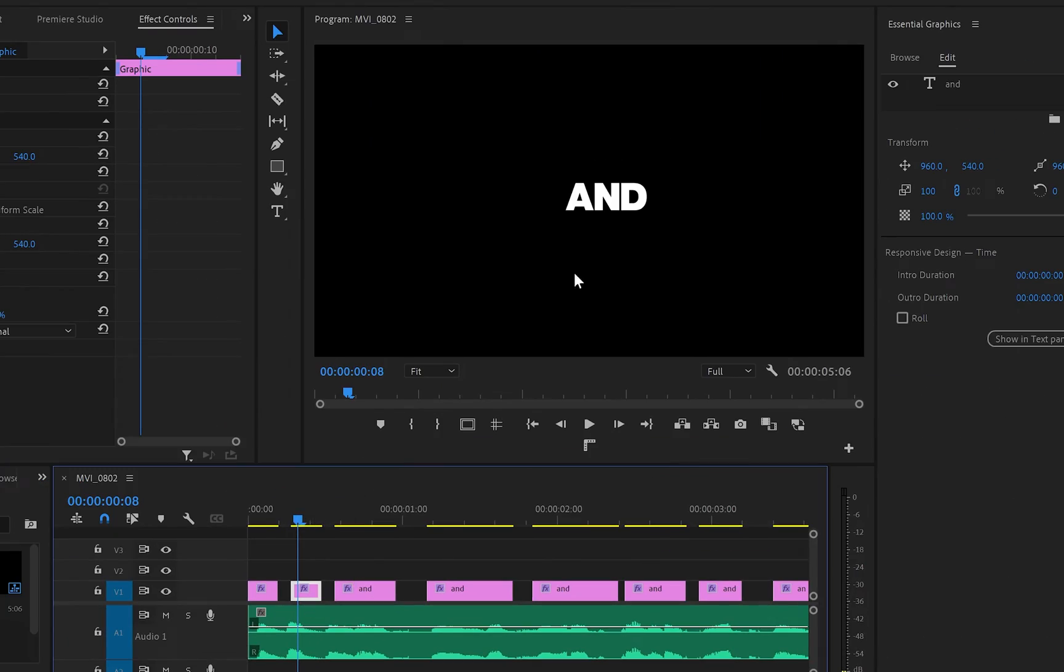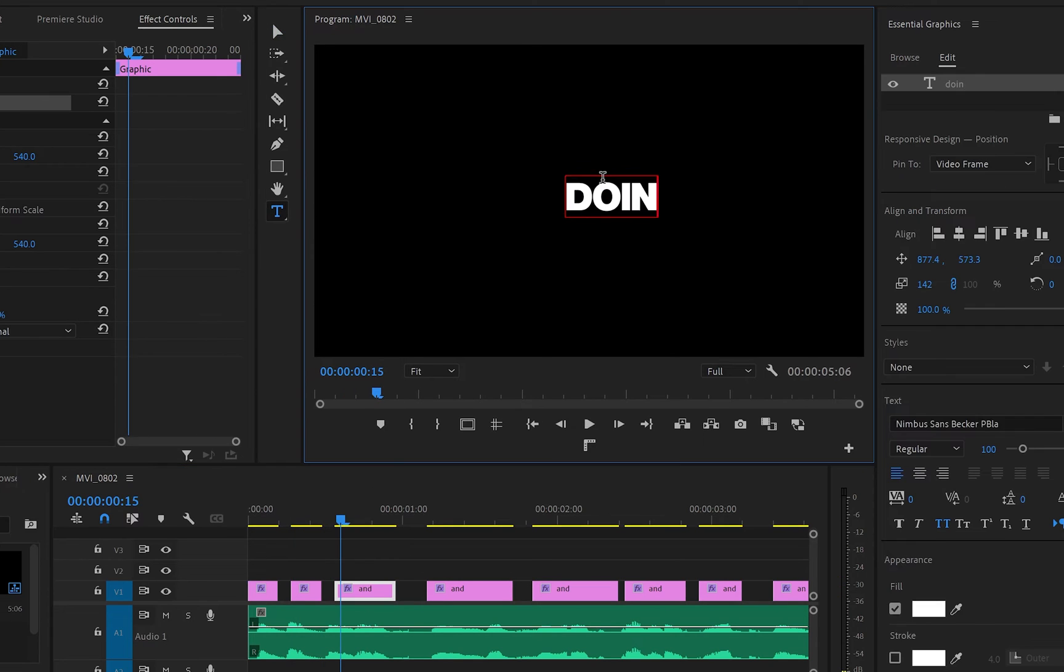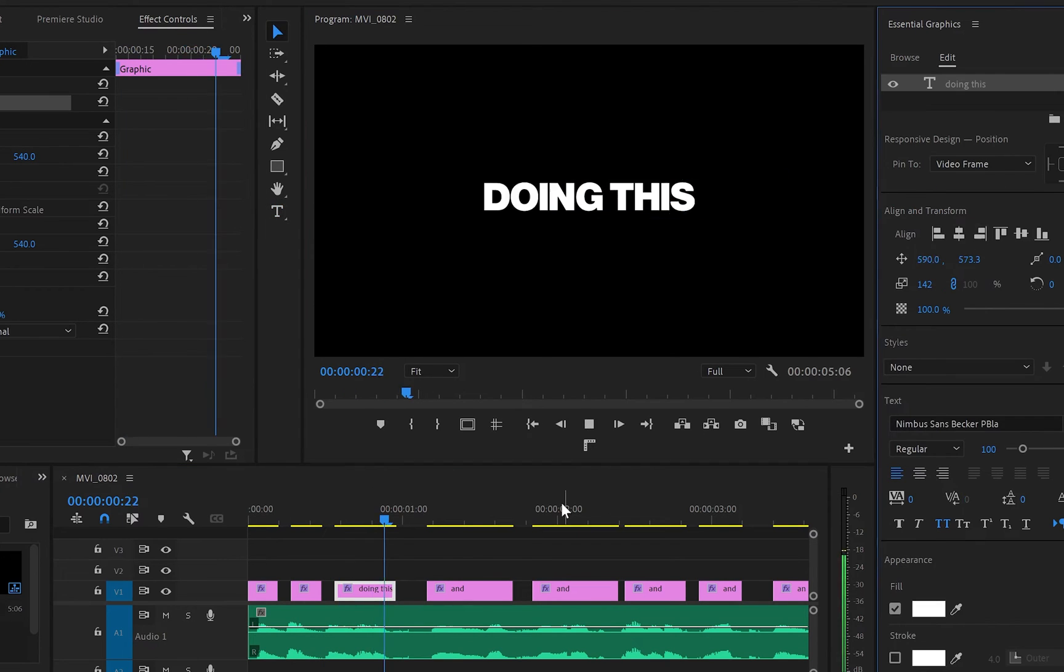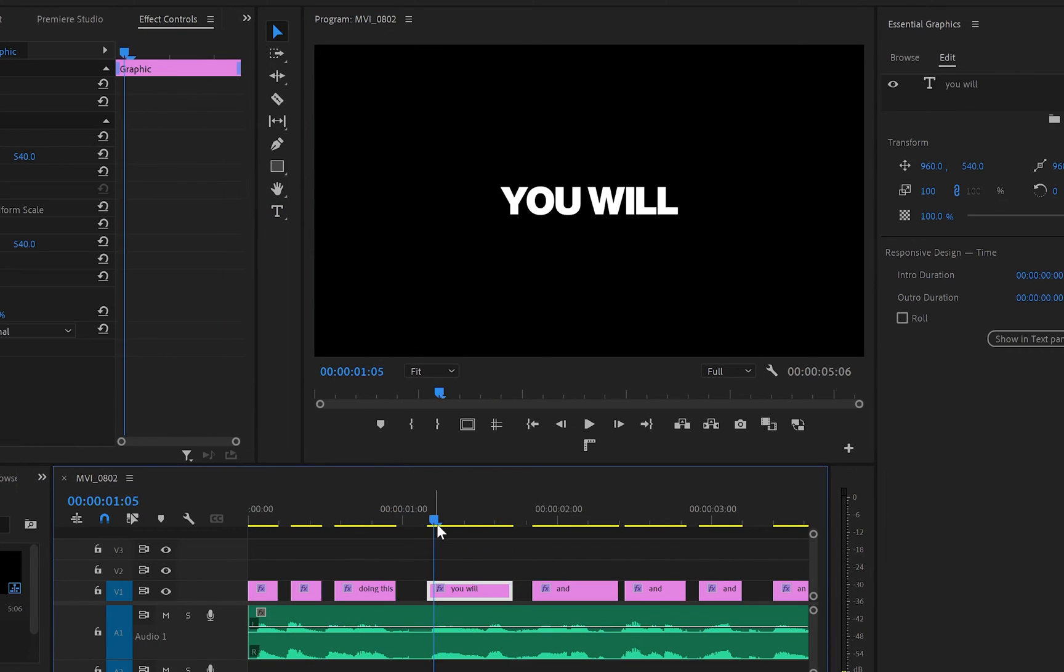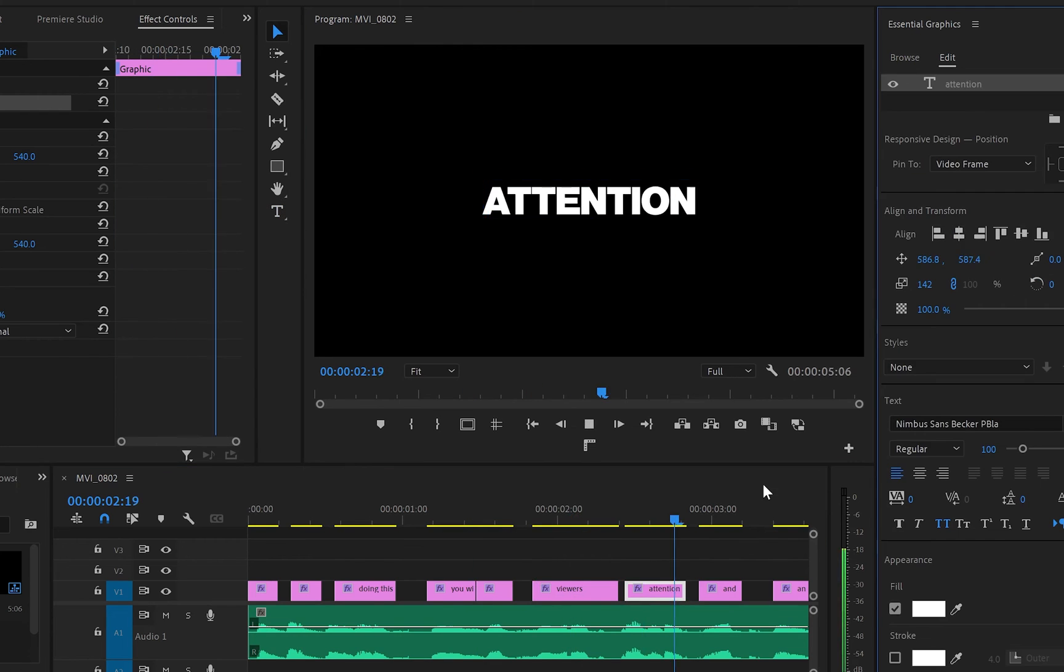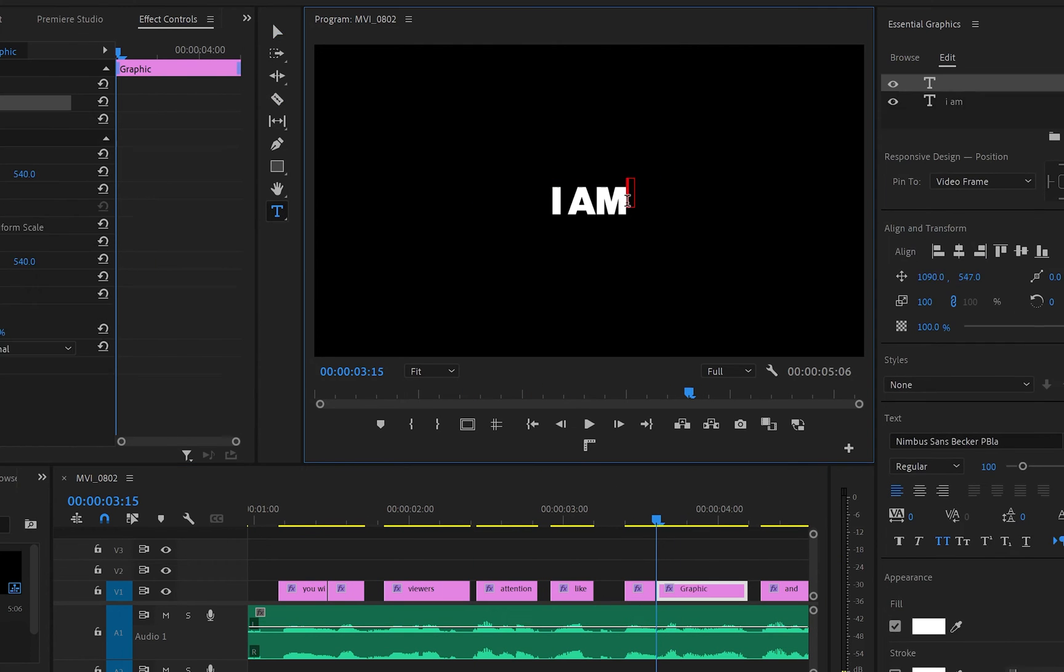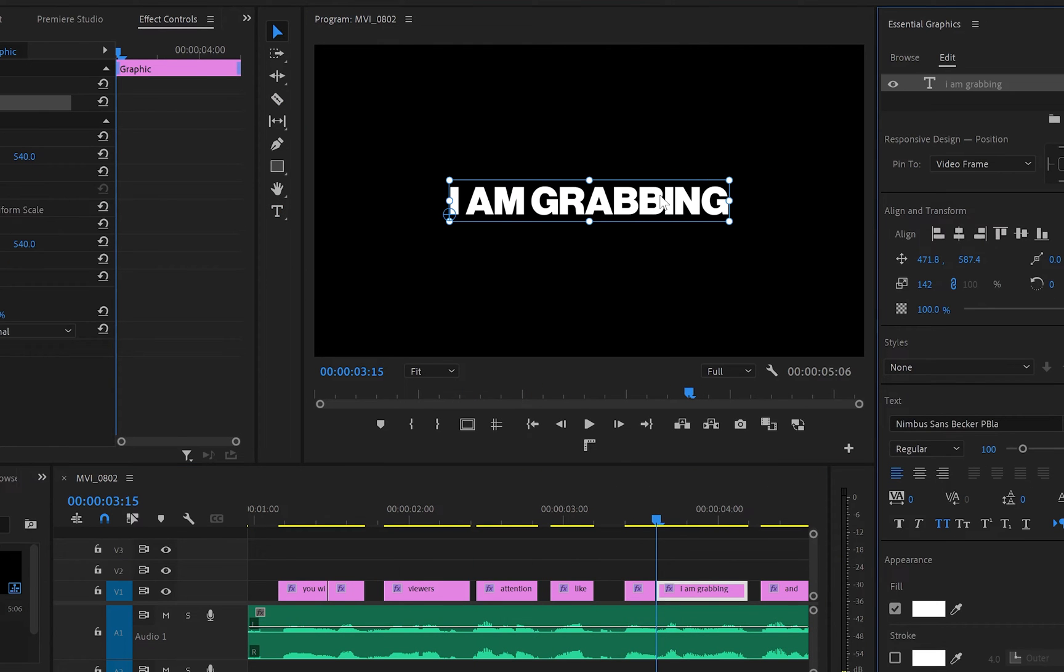playhead onto the new text layer, and by clicking twice on it, make sure that you're going to change the words inside it so it can match the words in your audio track. Repeat the same step until we have created all the text layers for your first sentence. And now we have to listen to our audio